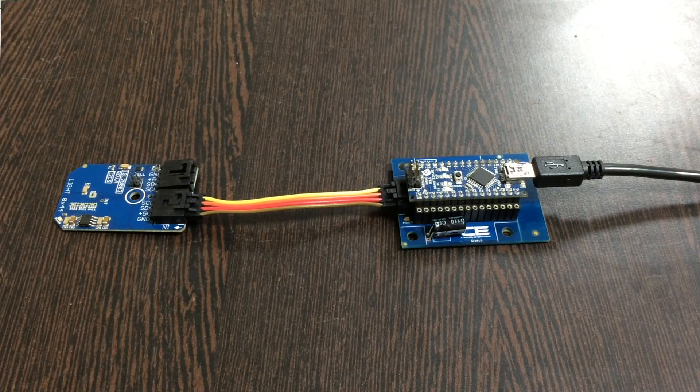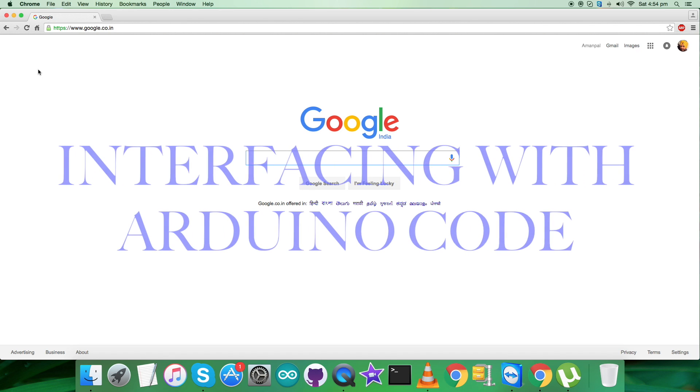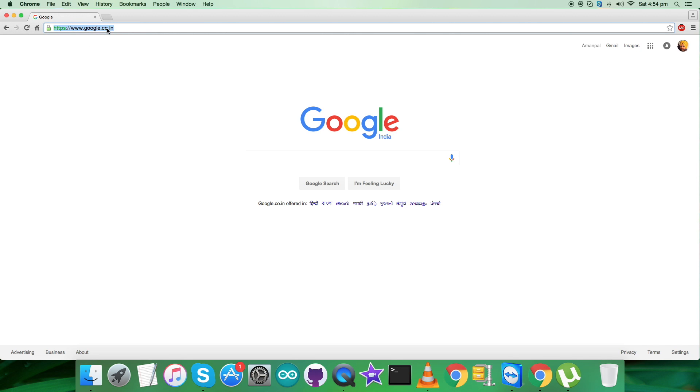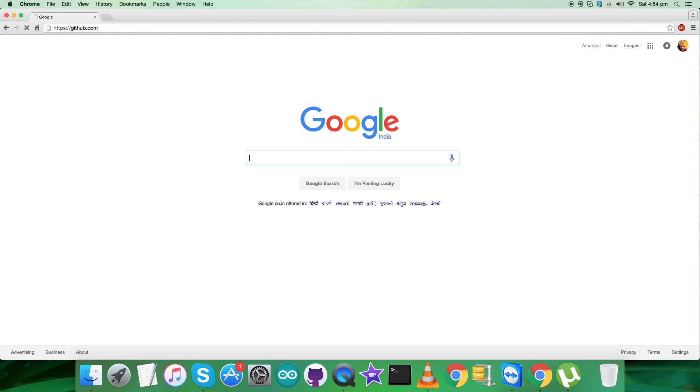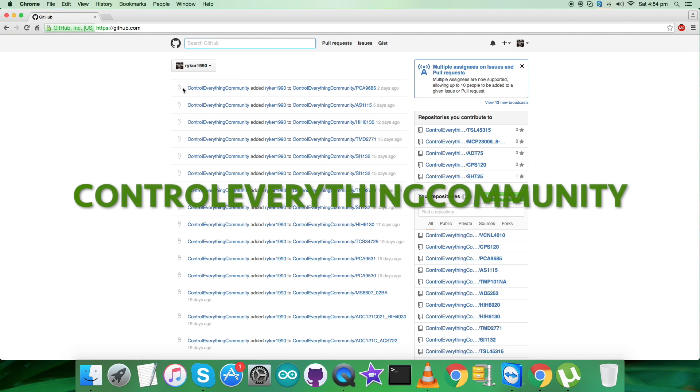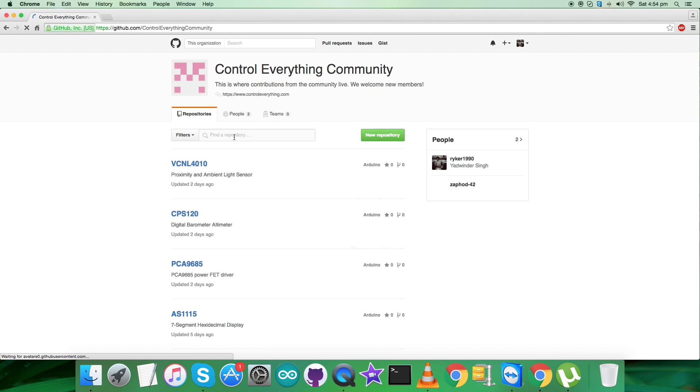Now what we require is the Arduino code so that we can interface the sensor. I will show you how to interface the sensor with the Arduino code. To get the Arduino code, log in to github.com and search for the repository Control Everything Community.